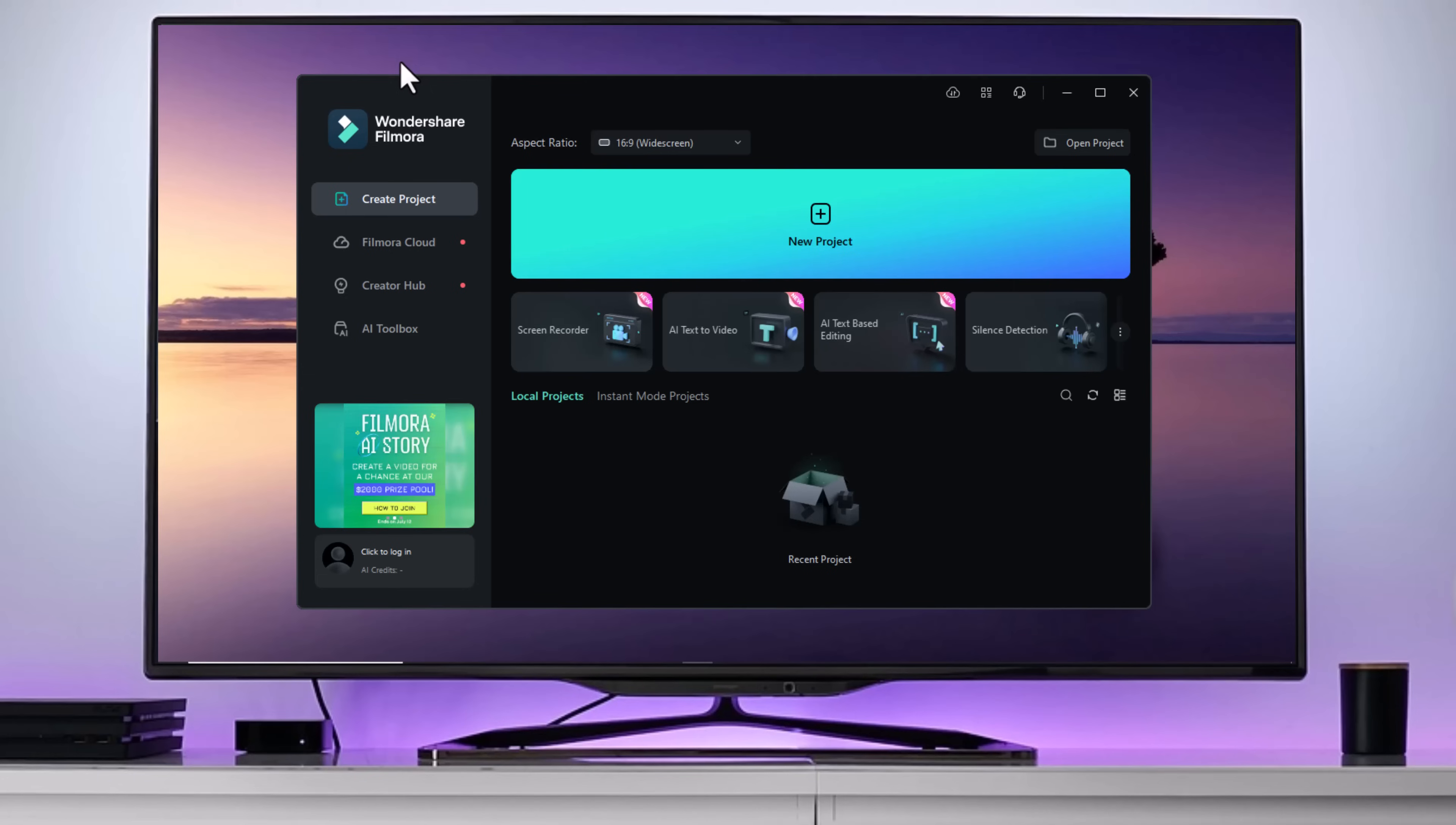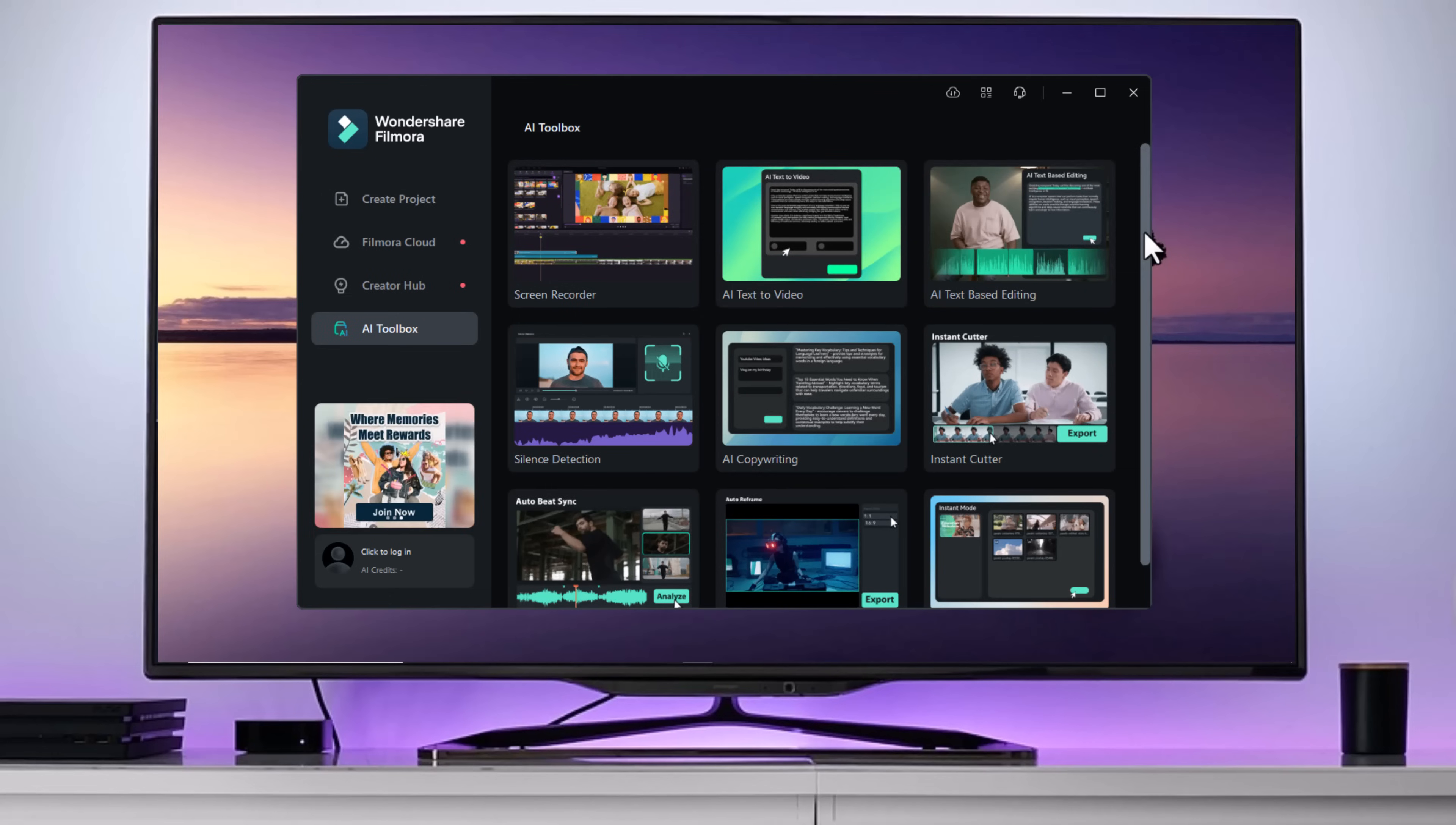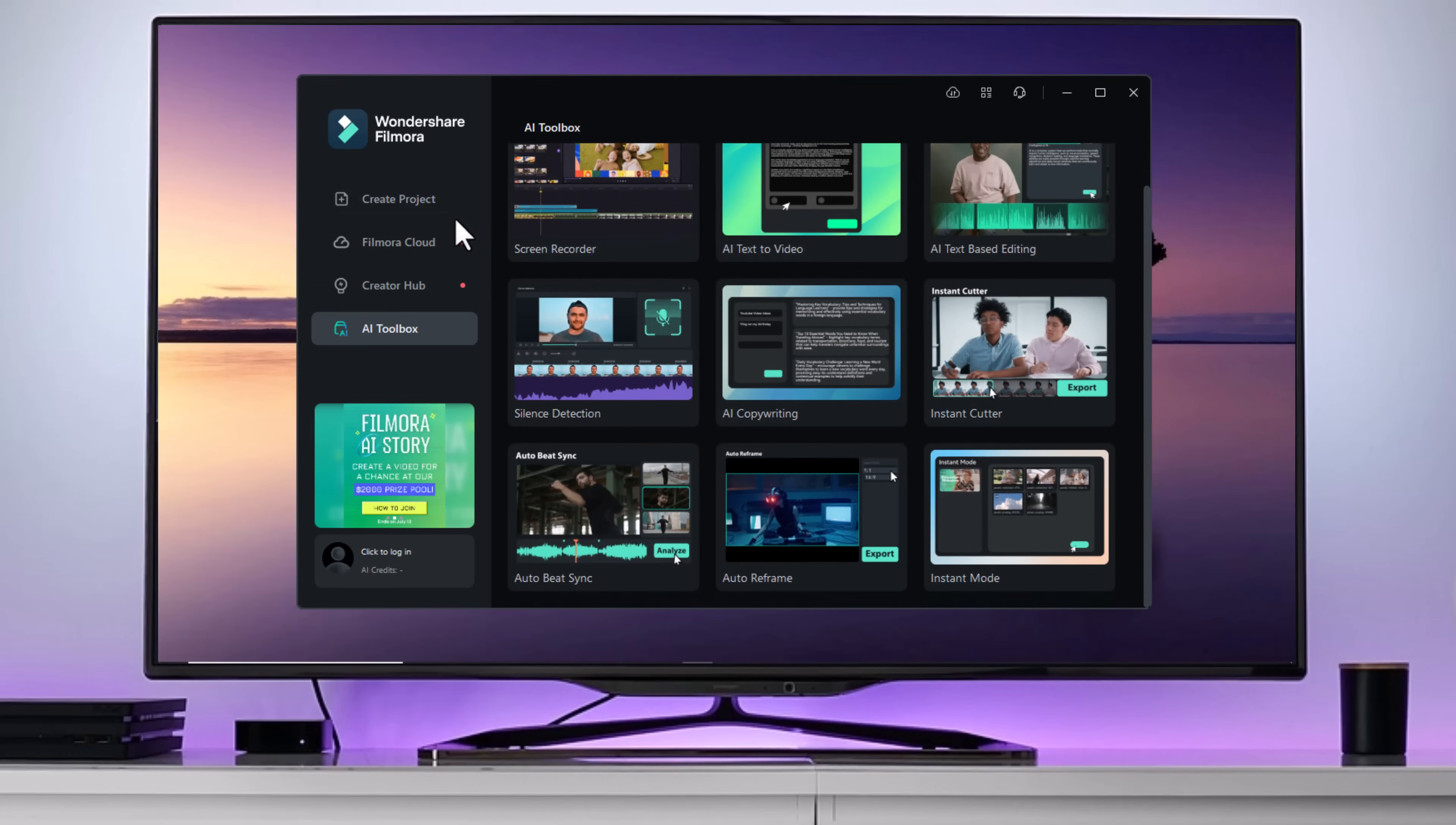Hey everyone! Welcome back to our channel. Today we've got something super exciting to share with you. If you're a video editing enthusiast like me, you're going to love this. Wondershare has just released Filmora 13.5 and it's packed with new features that are going to take your editing game to the next level. Let's dive right in.